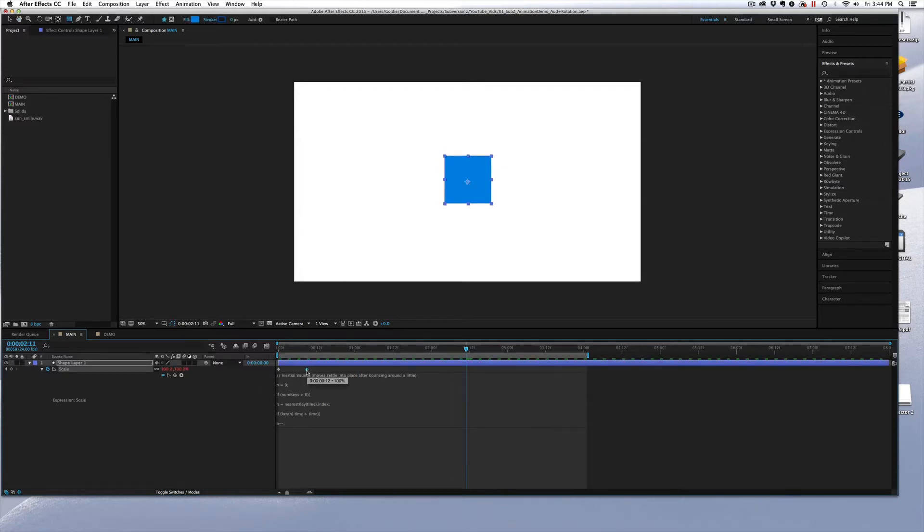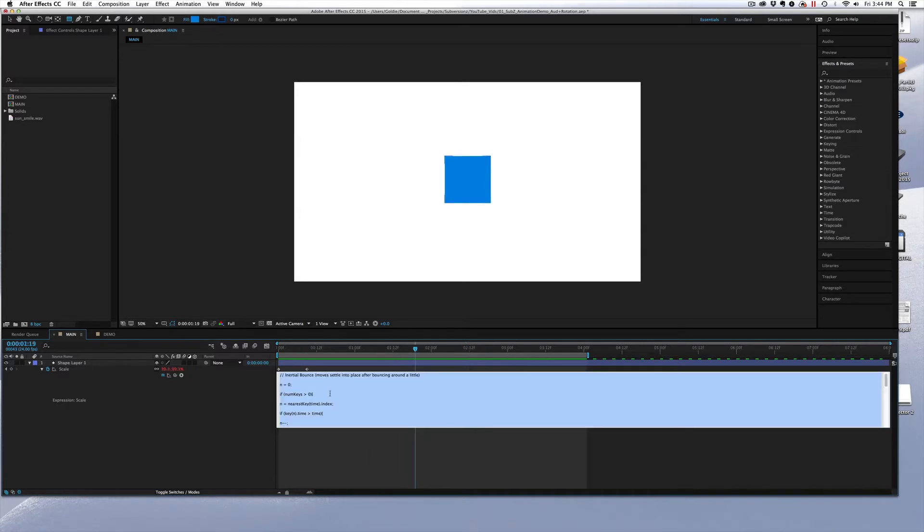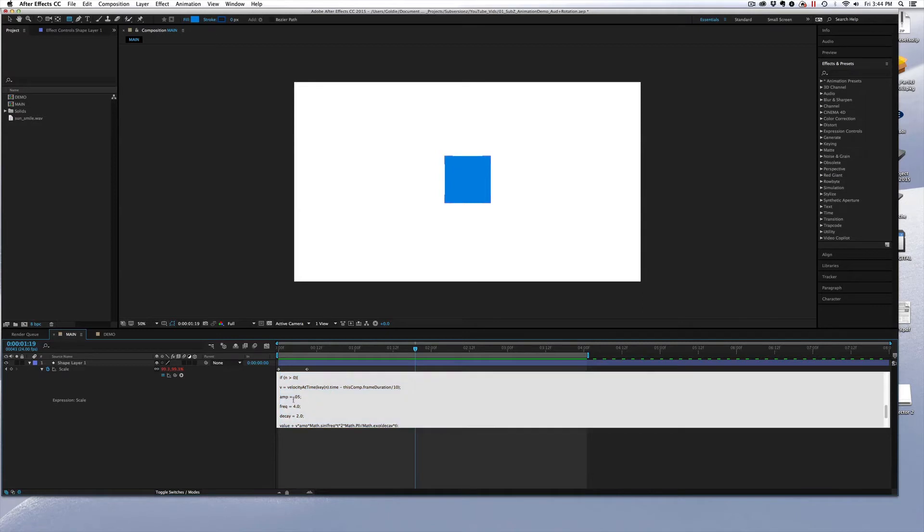And you can adjust the expression by moving the keyframes closer or farther apart. But you can also come into the expression and edit it if you scroll down to the Amplification, Frequency, and Decay settings here.